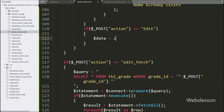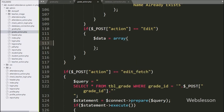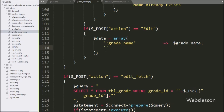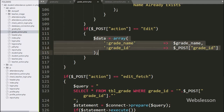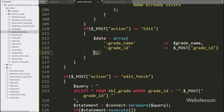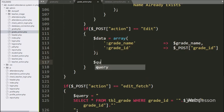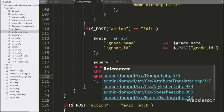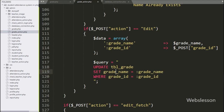Under this block, we have written dollar data variable equal to array with key double colon 'grade name' with value set to dollar grade name variable. And in the second key we have written double colon 'grade id' with value gotten from dollar POST grade id variable, so here we have stored form data under the dollar data variable. Now we have written dollar query variable equal to UPDATE grade table SET grade name equal to double colon grade name WHERE grade id equal to double colon grade id — this is the update data query.